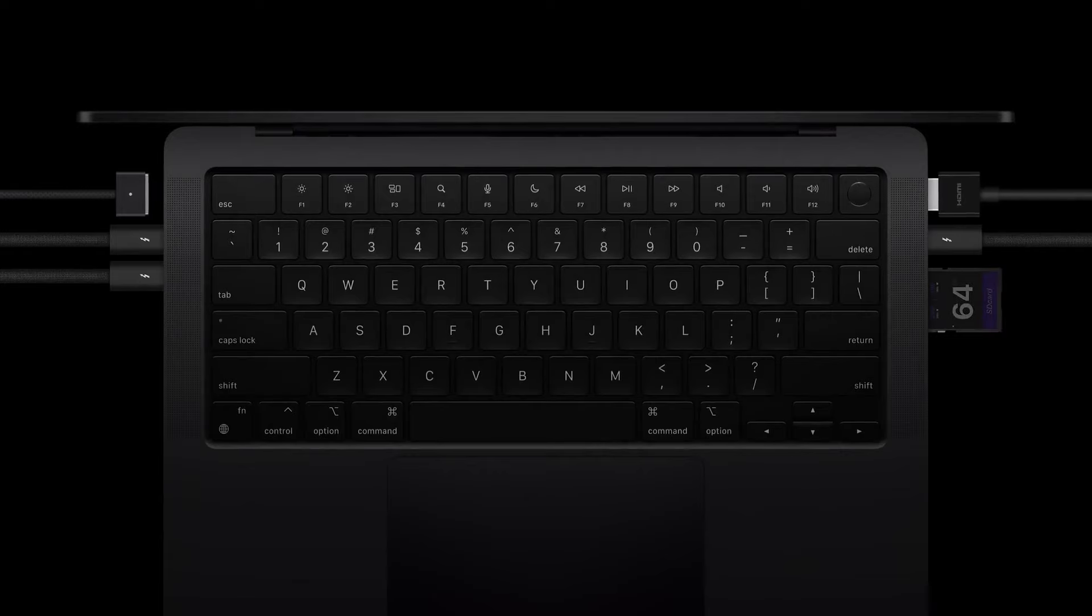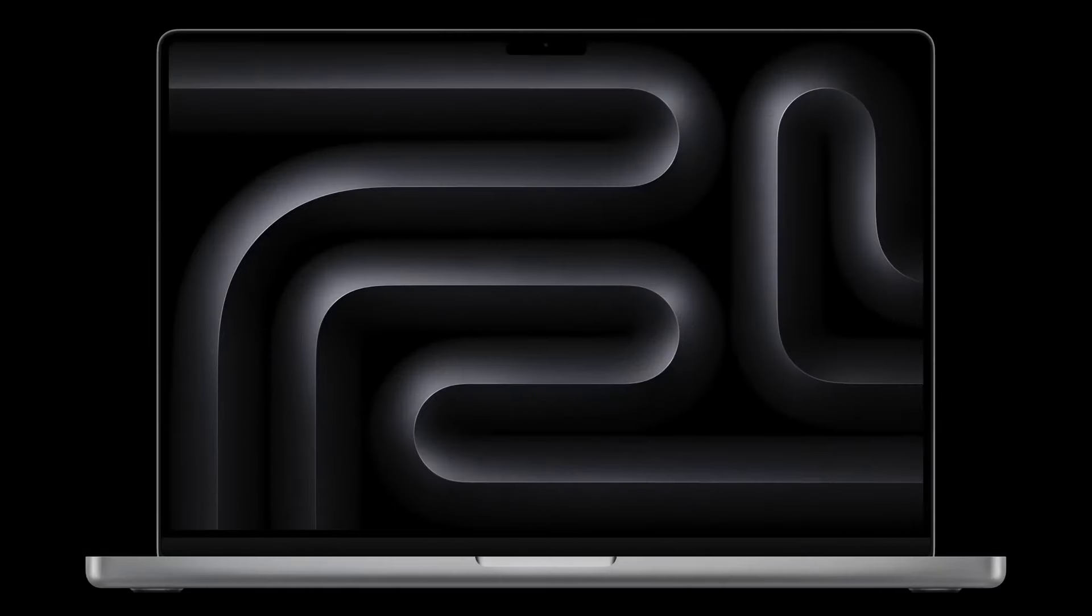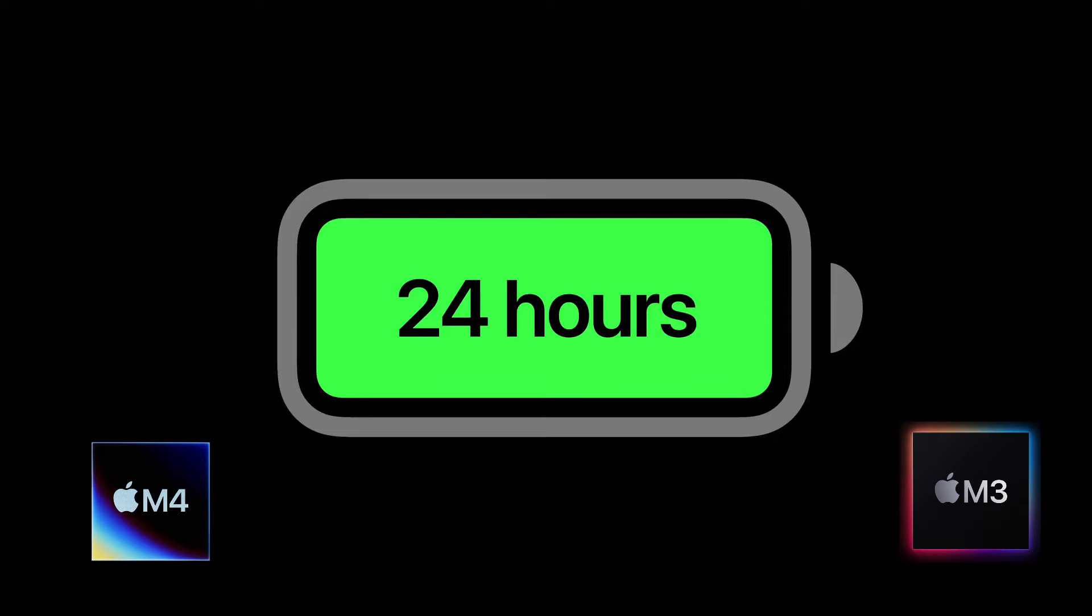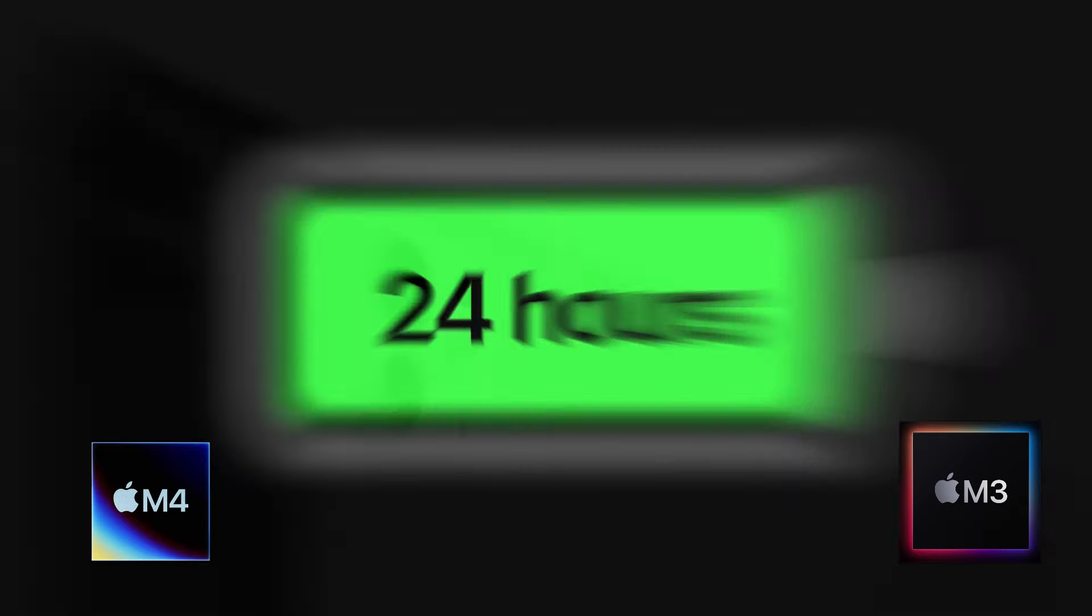The improvement is in battery life. The comparison between the M3 and M4 models shows that the M4 offers an extra 2 hours of battery life. This enhancement is primarily due to the M4's greater efficiency compared to the M3, resulting in significantly better battery performance.